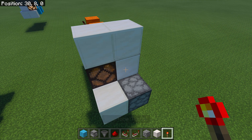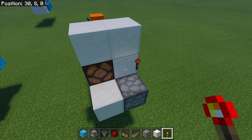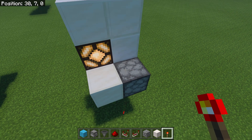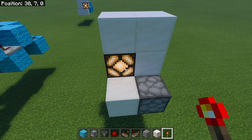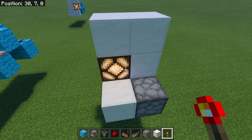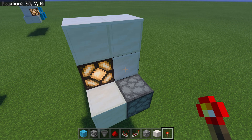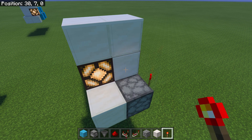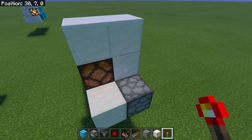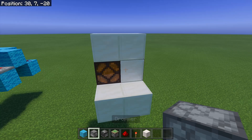So we grab a redstone torch, place it right here, that breaks off, we have our output once again — that is staying on. And then just like the other one, we place the redstone torch back, and then that will shut it off.